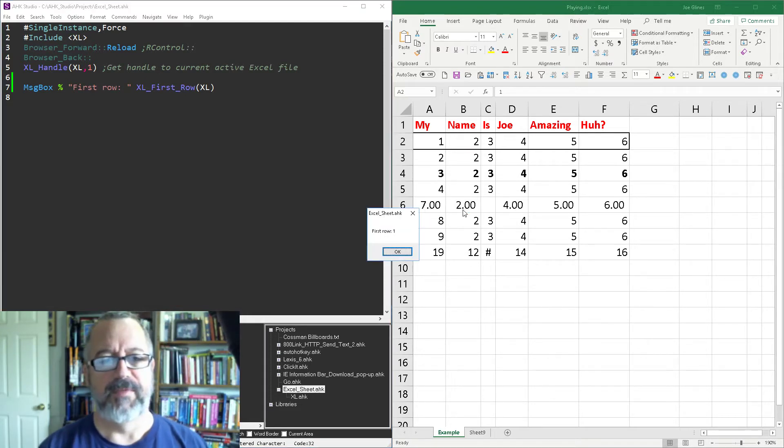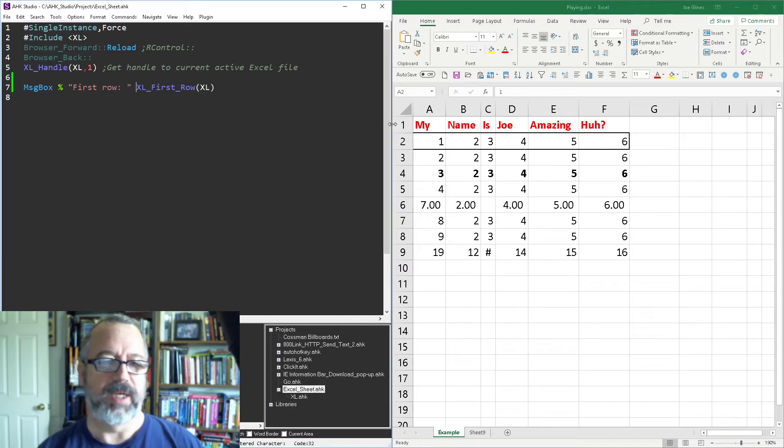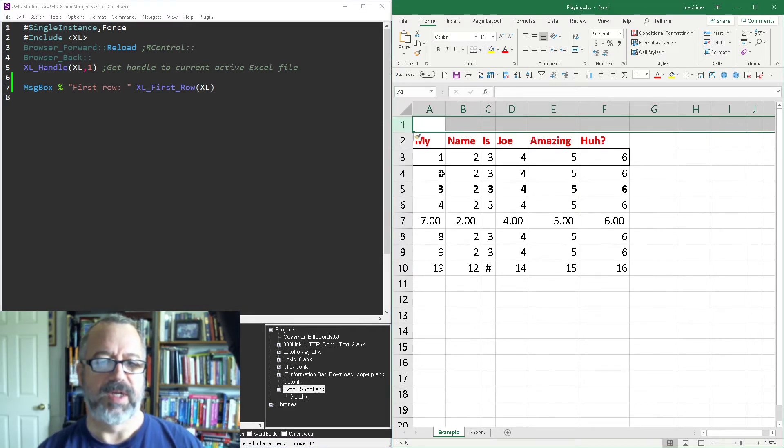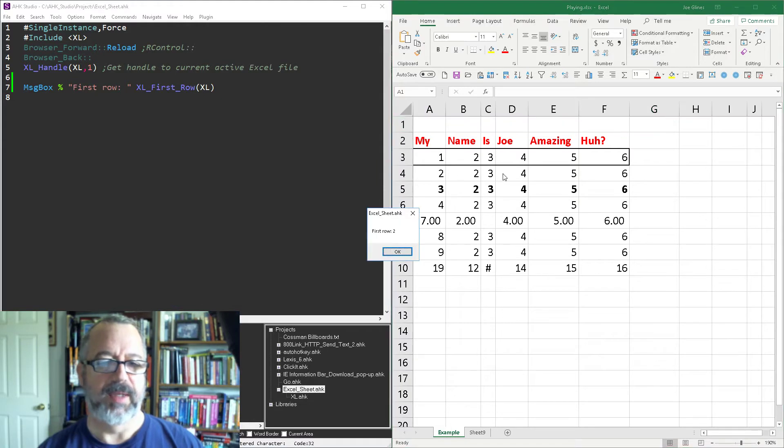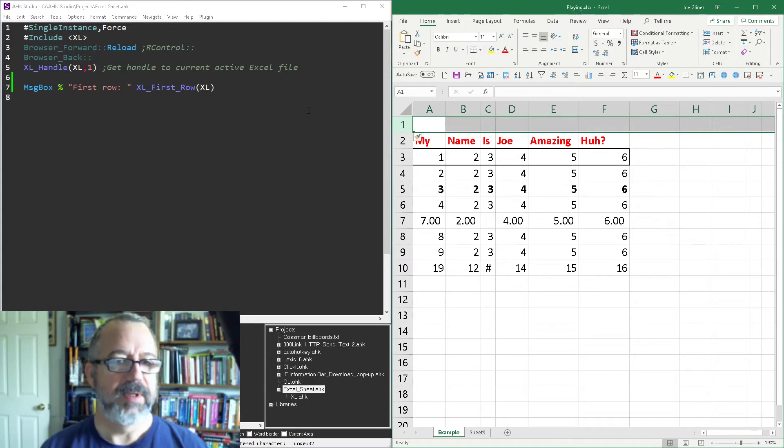And then I'm gonna say first row. Now save, reload and run and what a surprise right, first row is one. Let's say we actually inserted something here, should have inserted a couple but you get the idea. So first row is actually row two right, so it's a way to see where your data is.